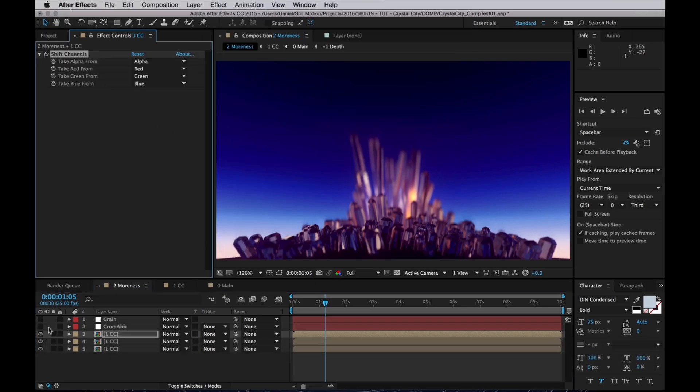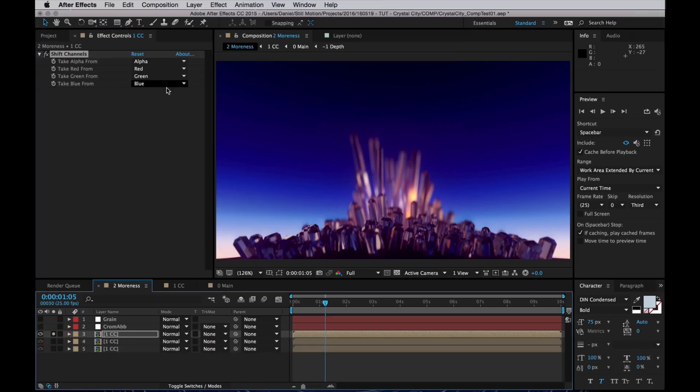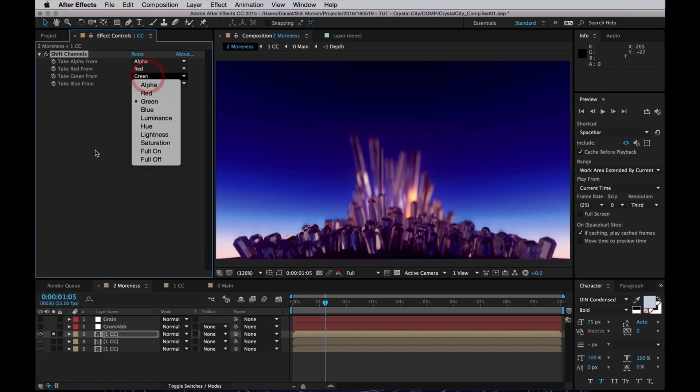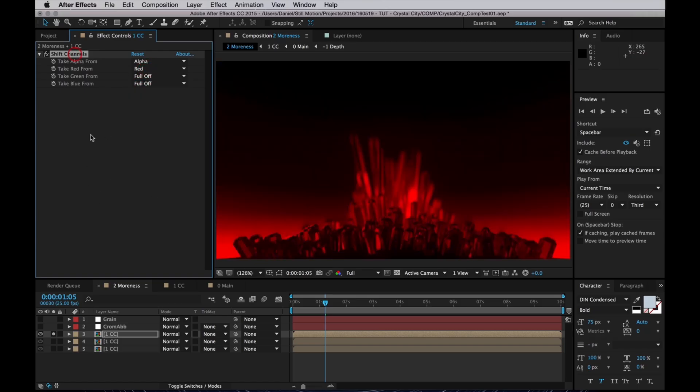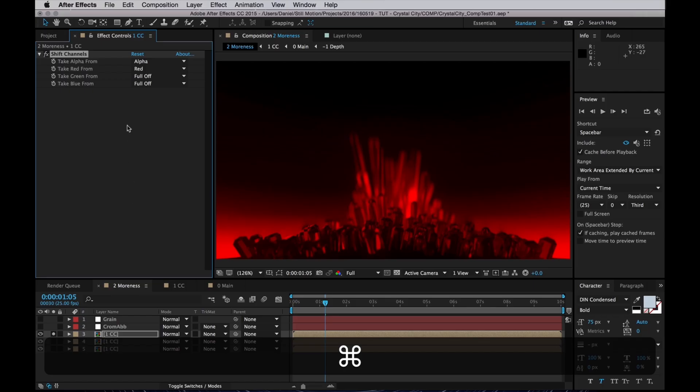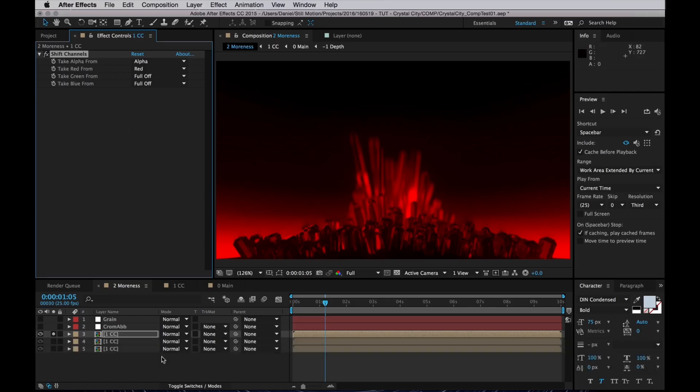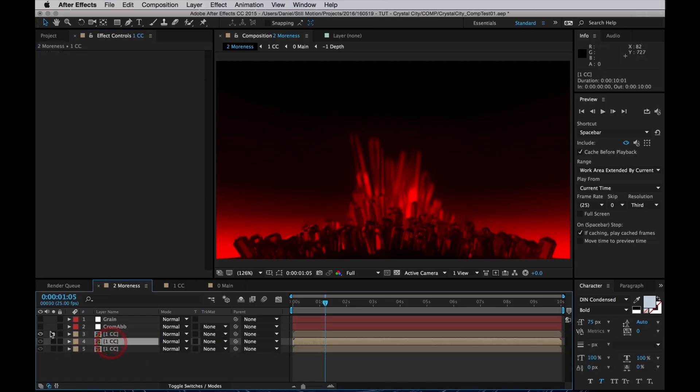And then I will turn off all the color channels except for one per layer. So the first layer gets to keep the red channel. I'll copy that effect and apply that to the next layer.